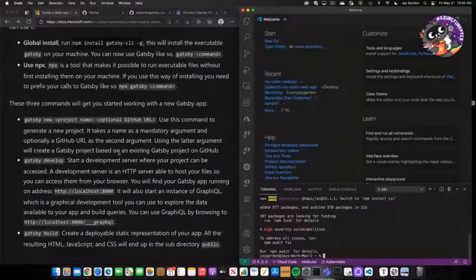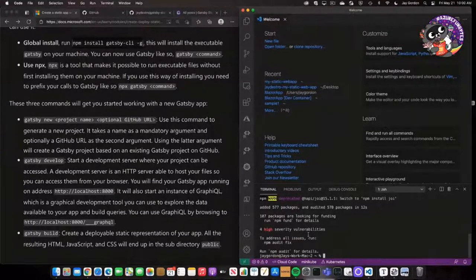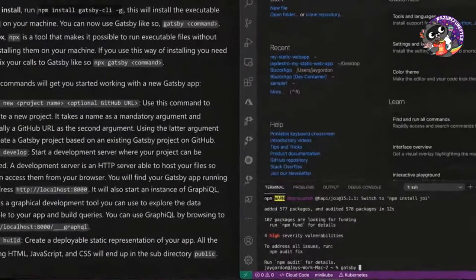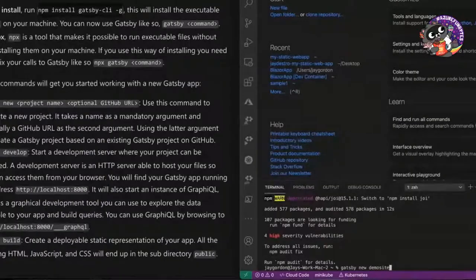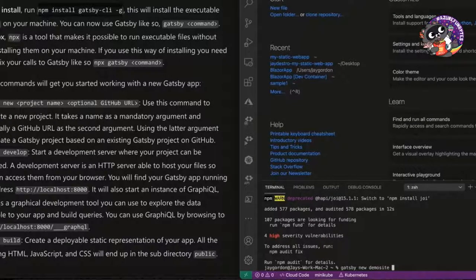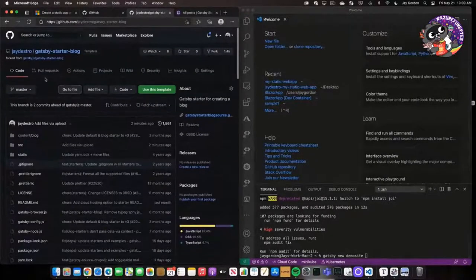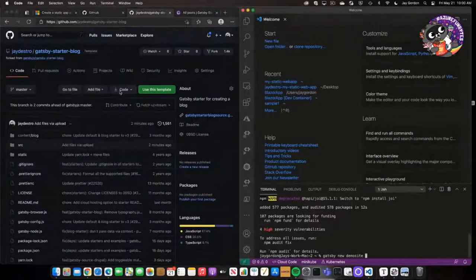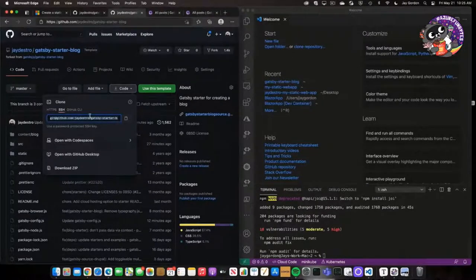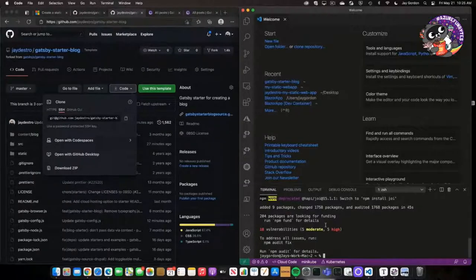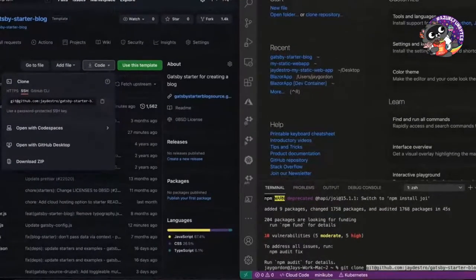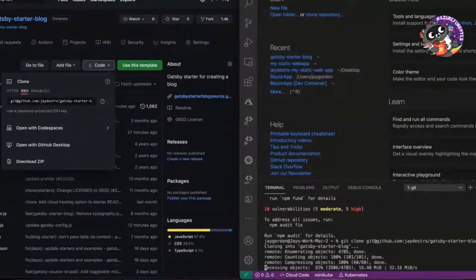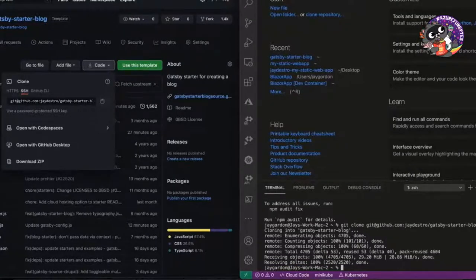So there's three commands that'll get us started. We can just type Gatsby new demo site. And then if we had a GitHub URL, we can add it. I actually do have a site right here, and it's forked. I'm just going to clone this repo that I've already created rather than build a new scaffolding. So git clone. Like I said, you can go ahead and start with a brand new scaffolding, but this demo,